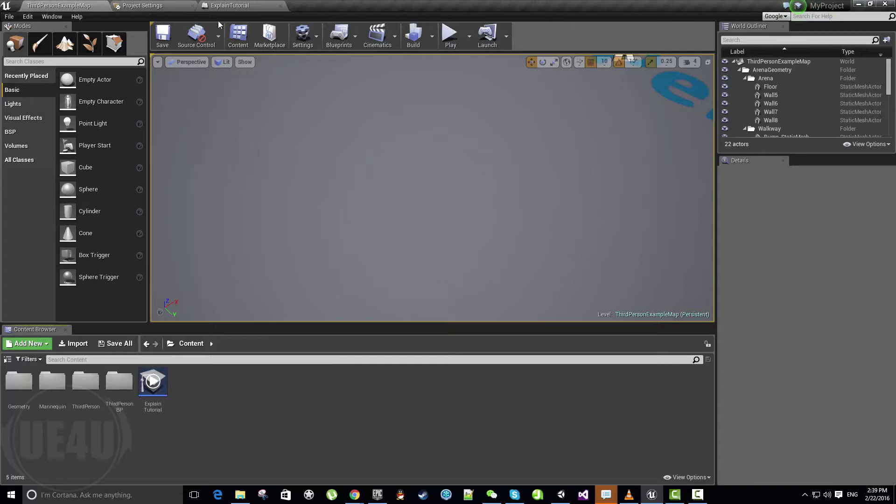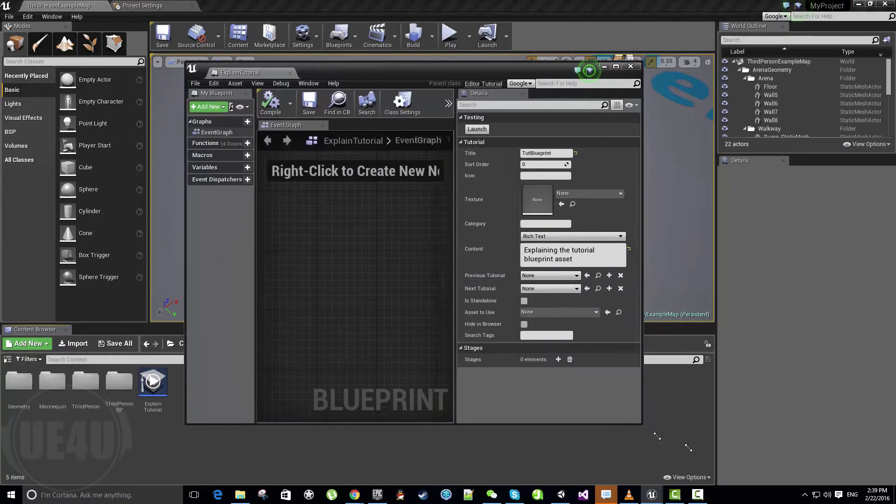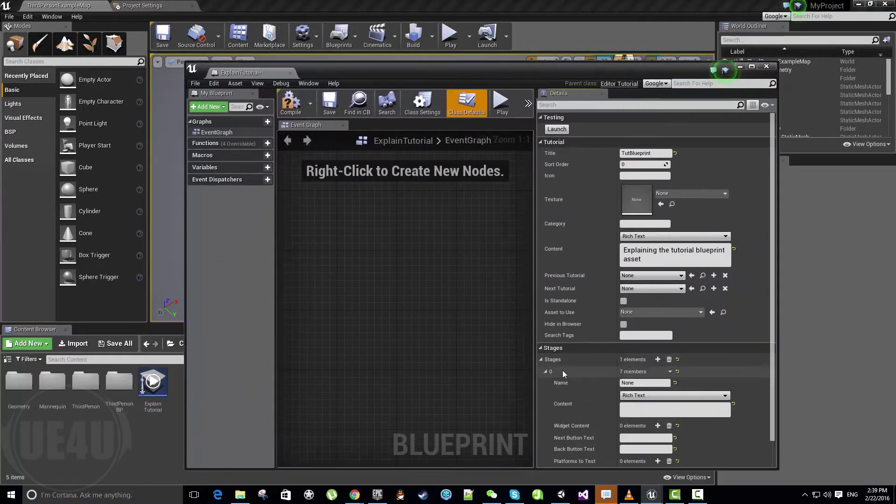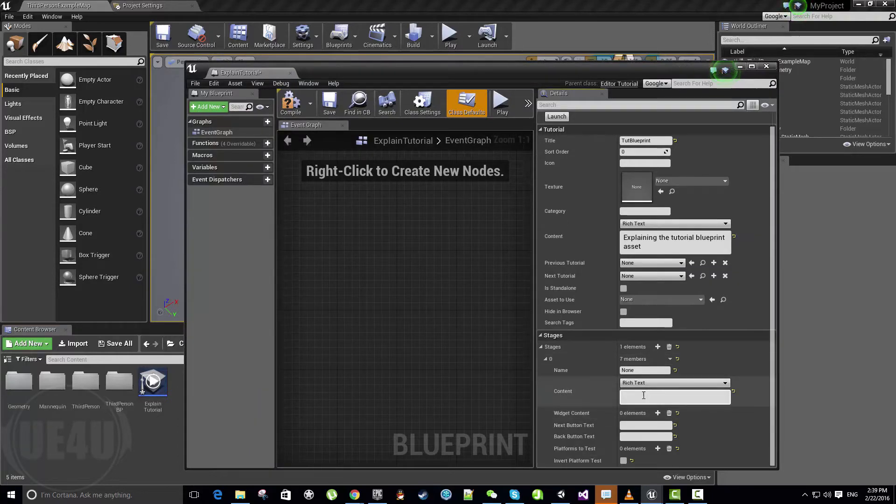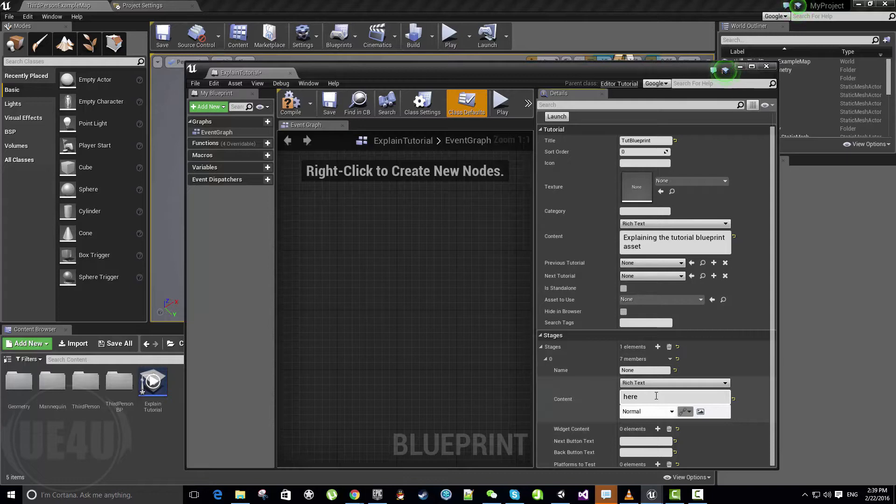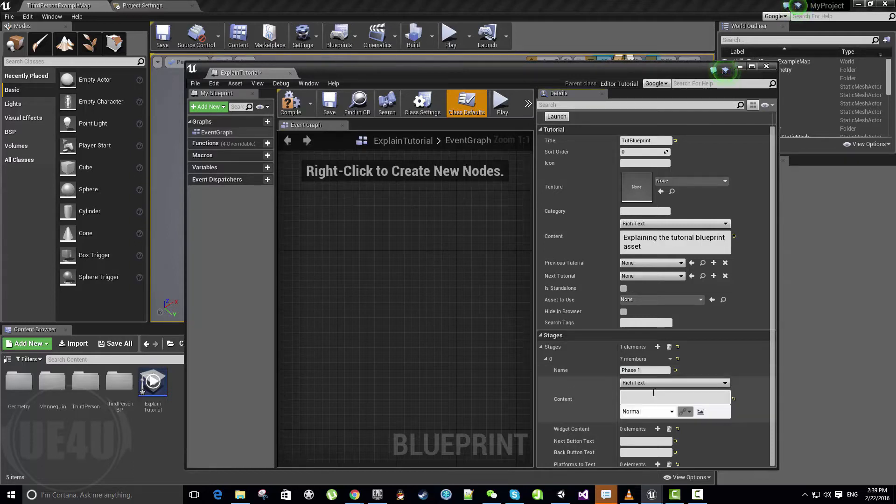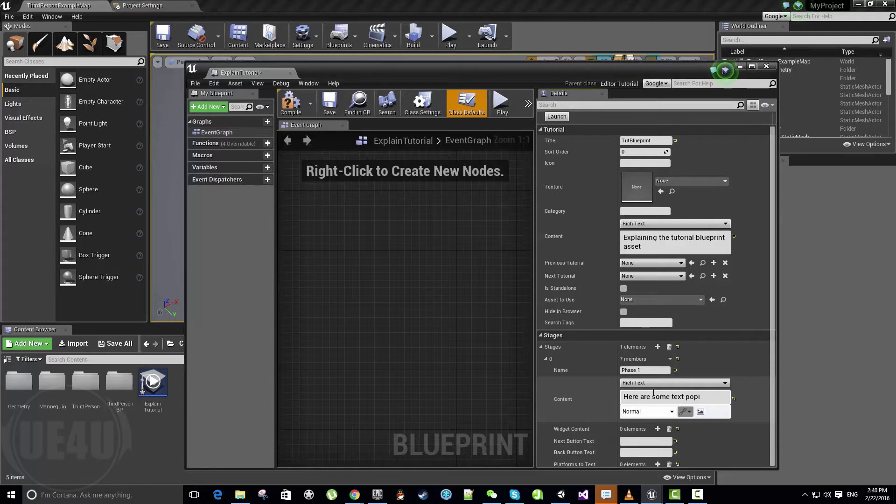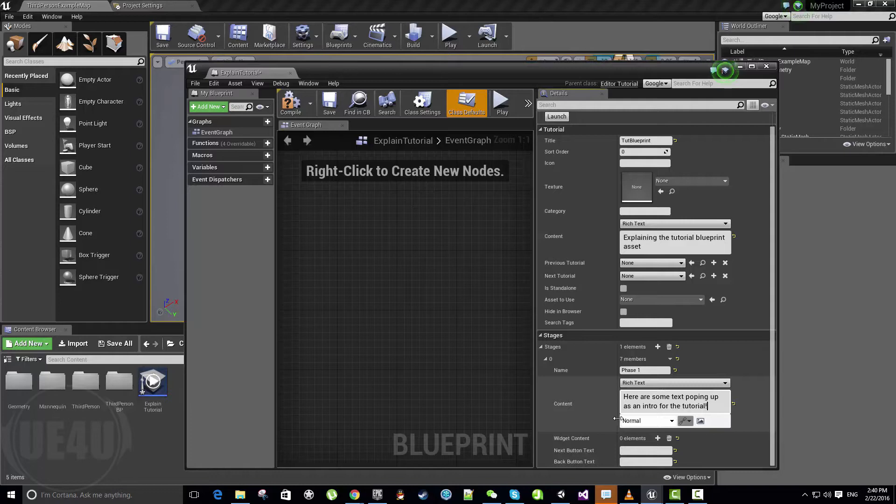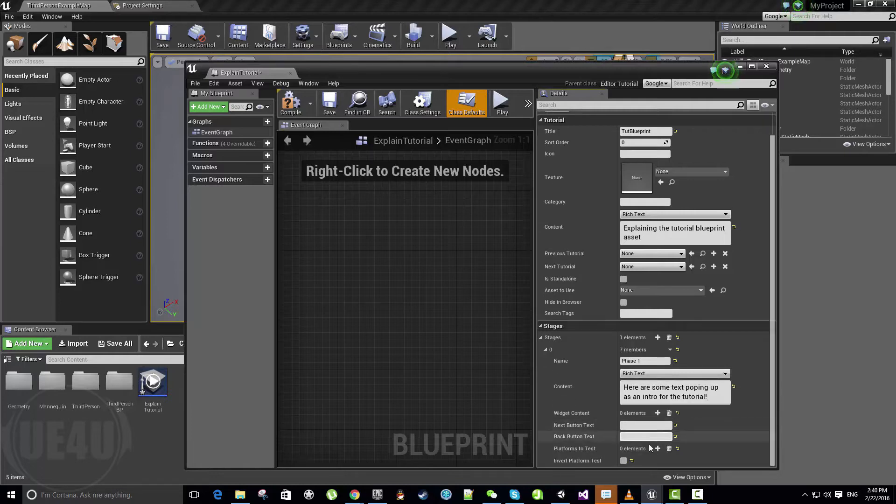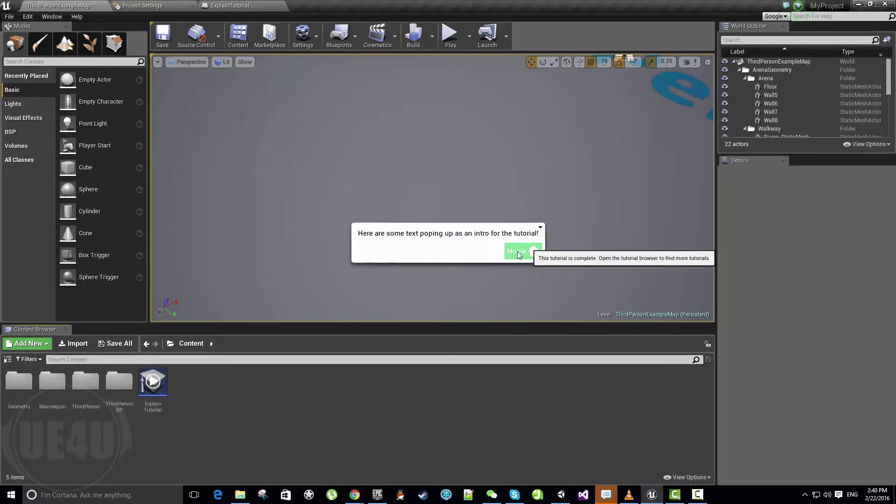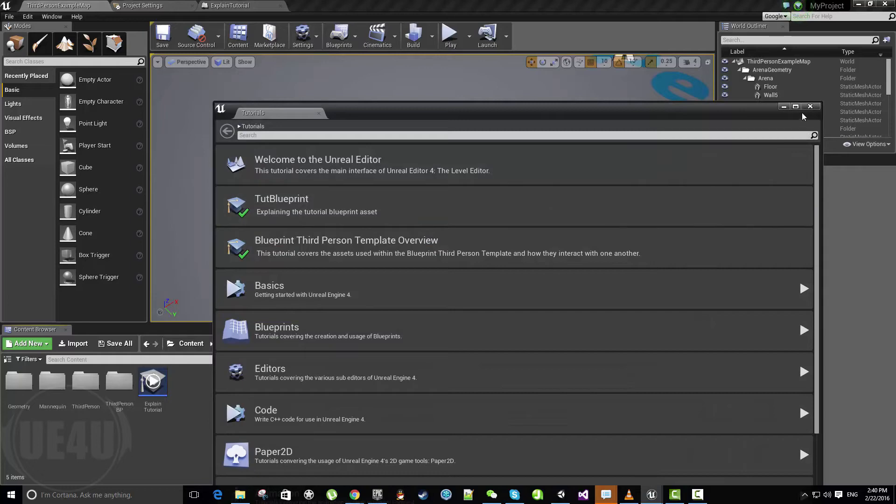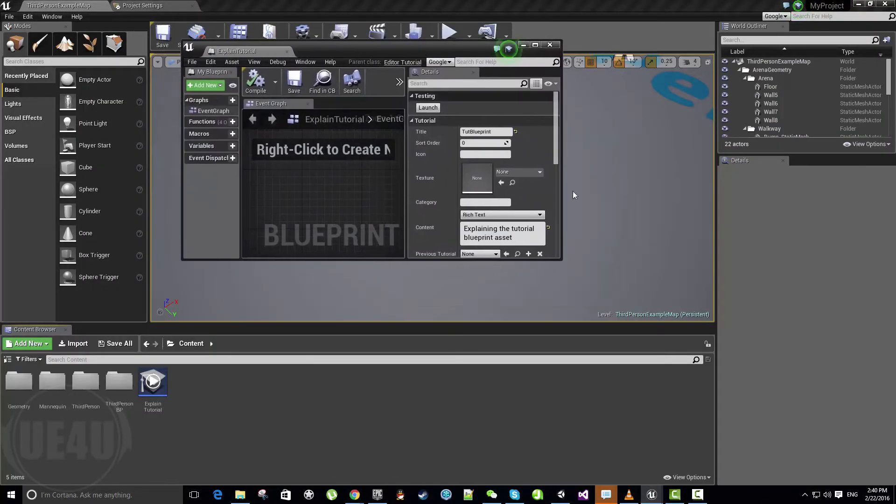This takes me to the second section here, it's called stages. Stages is the screens or steps of the tutorial. Each stage would be like a panel or screen will pop up. So let's call this one phase one or stage one and let's give it a content here. For example, here are some tickets popping up as an intro for the tutorial. Not adding any more things. Just save and compile and let's try to hit play of the tutorial. We have a window and there's a home button here. This home button will be always at your last screen or at your last stage.